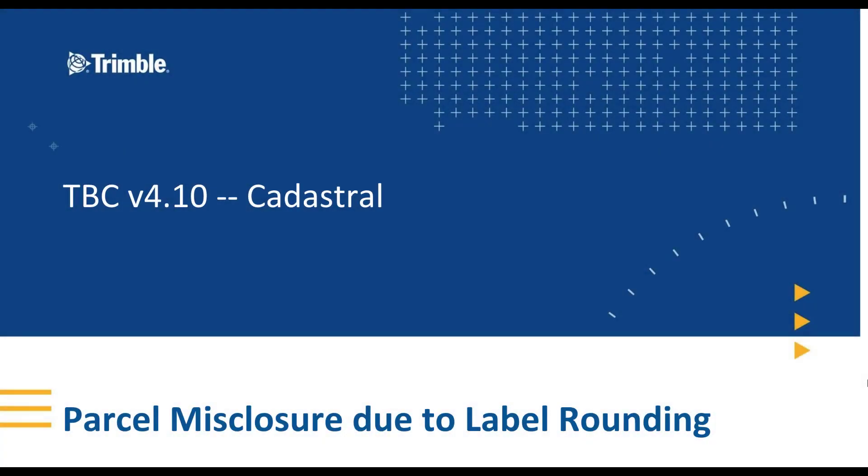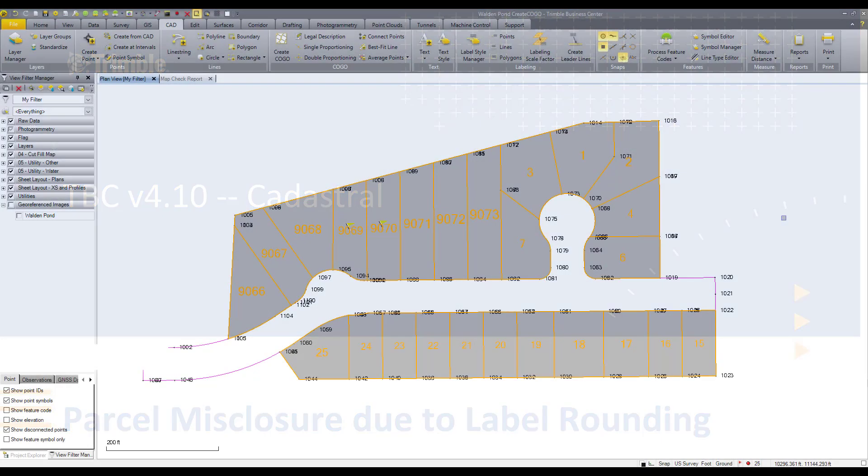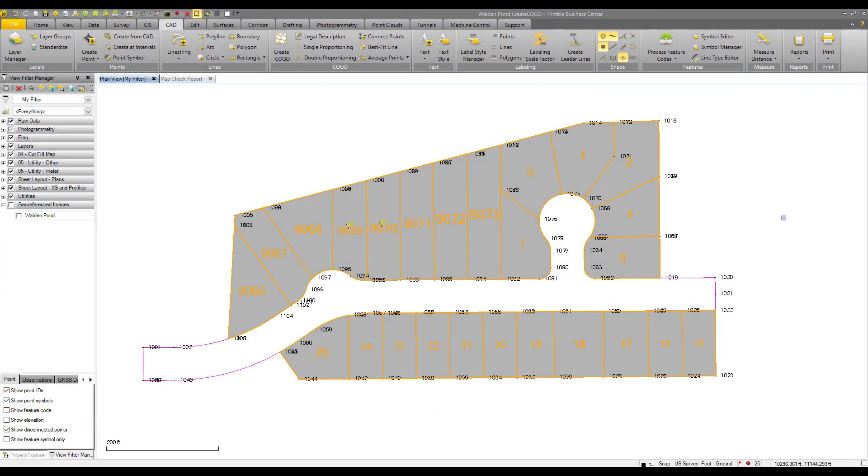Hello and welcome to a YouTube video on parcel misclosure due to label rounding for TBC Trimble Business Center version 4.10 and later. What is misclosure due to label rounding you might ask?